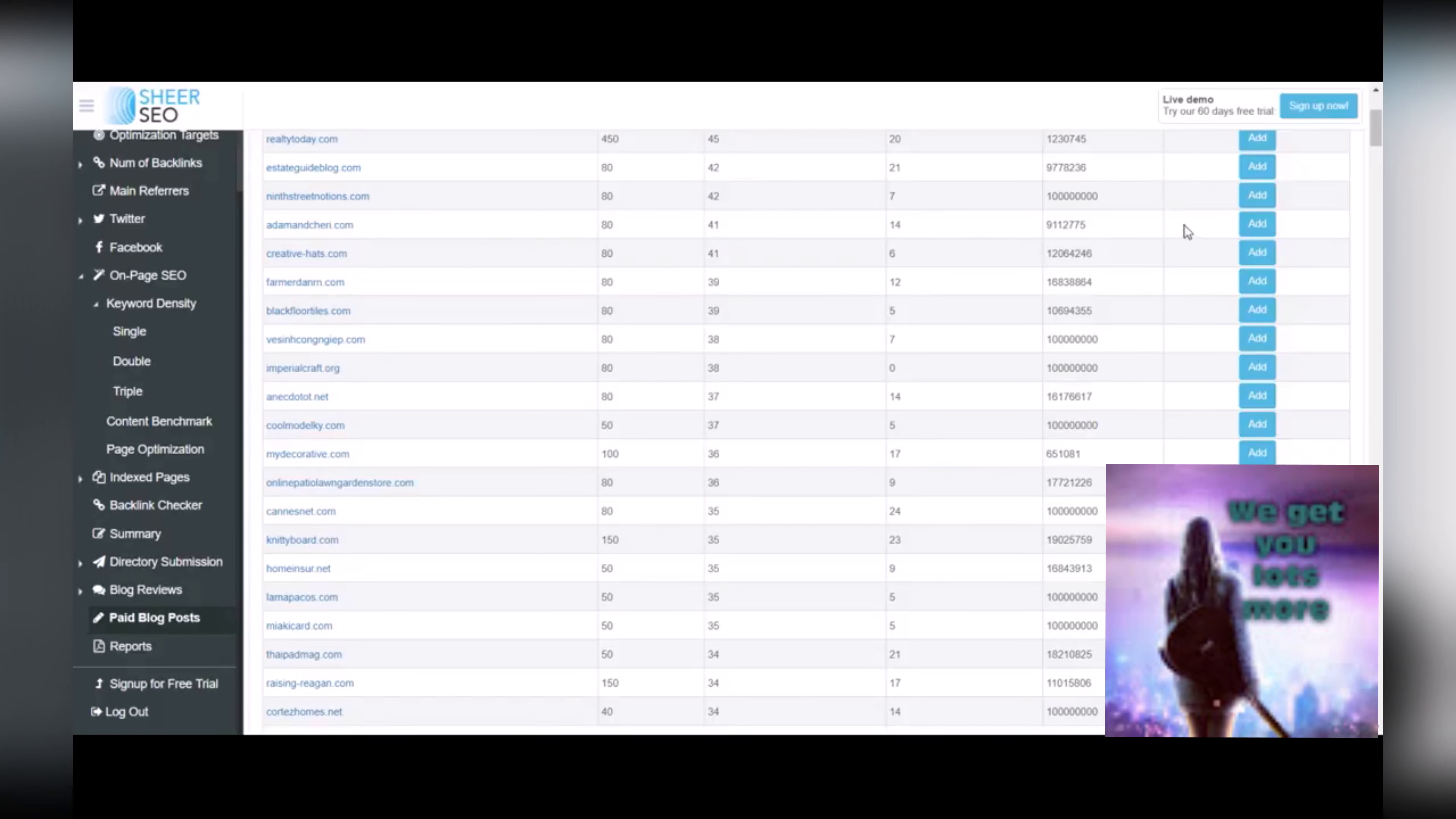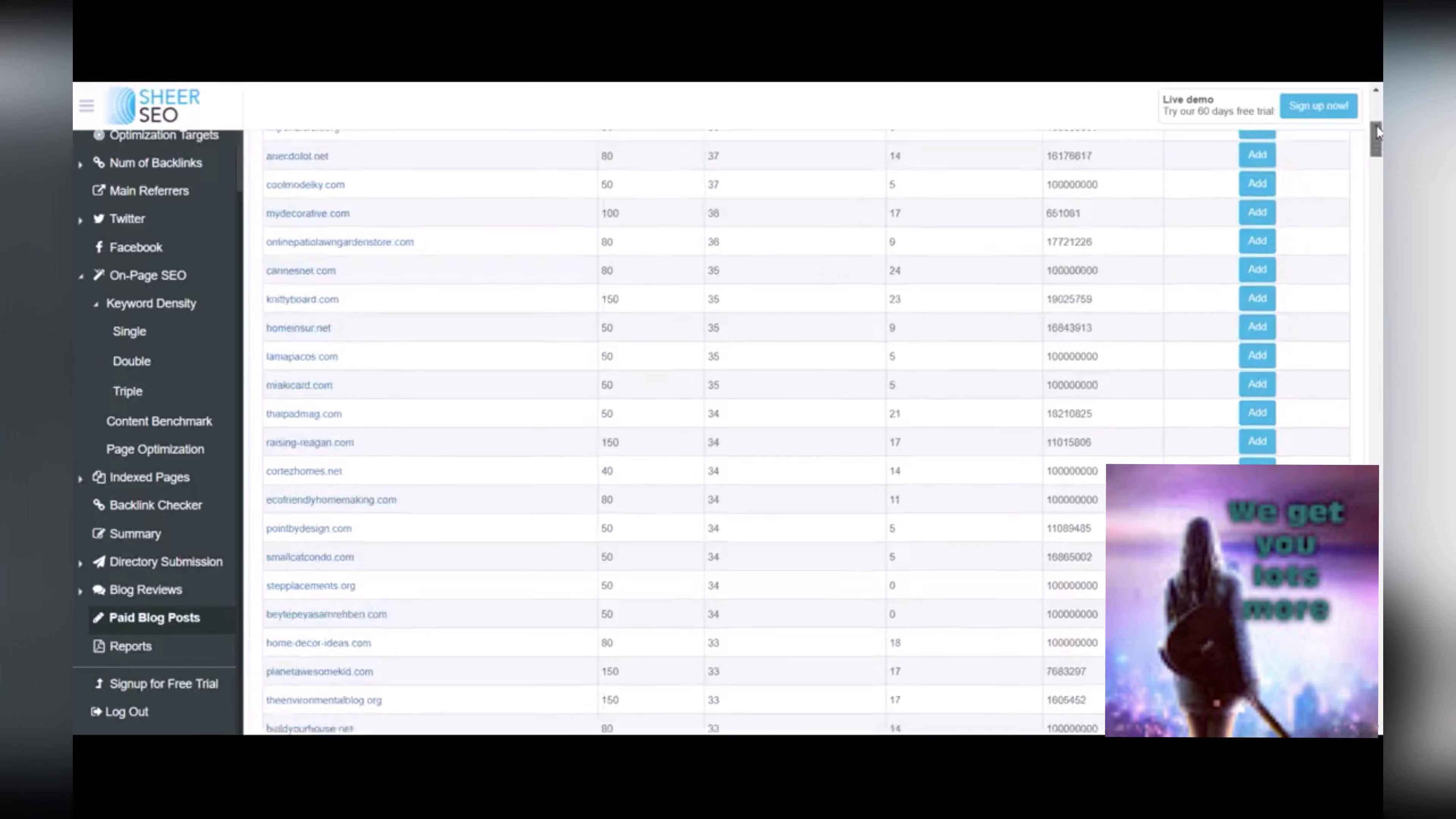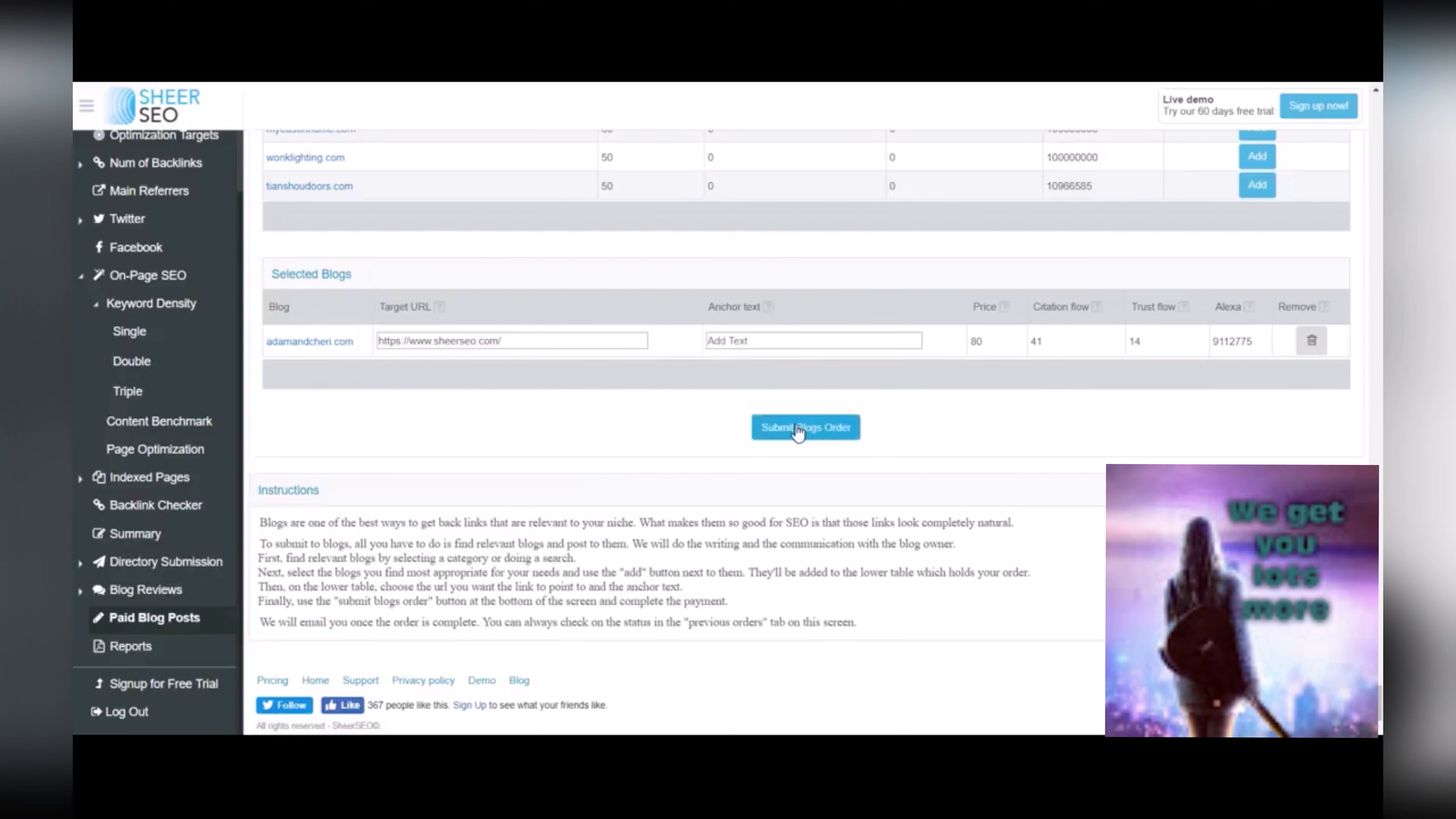And you really like that site and you want them to write a blog post for you, you just hit add, scroll down to the bottom, put in some information about the target URL on your site that you want it to go to, the anchor text that you want that site to use, and submit your blog order right here.